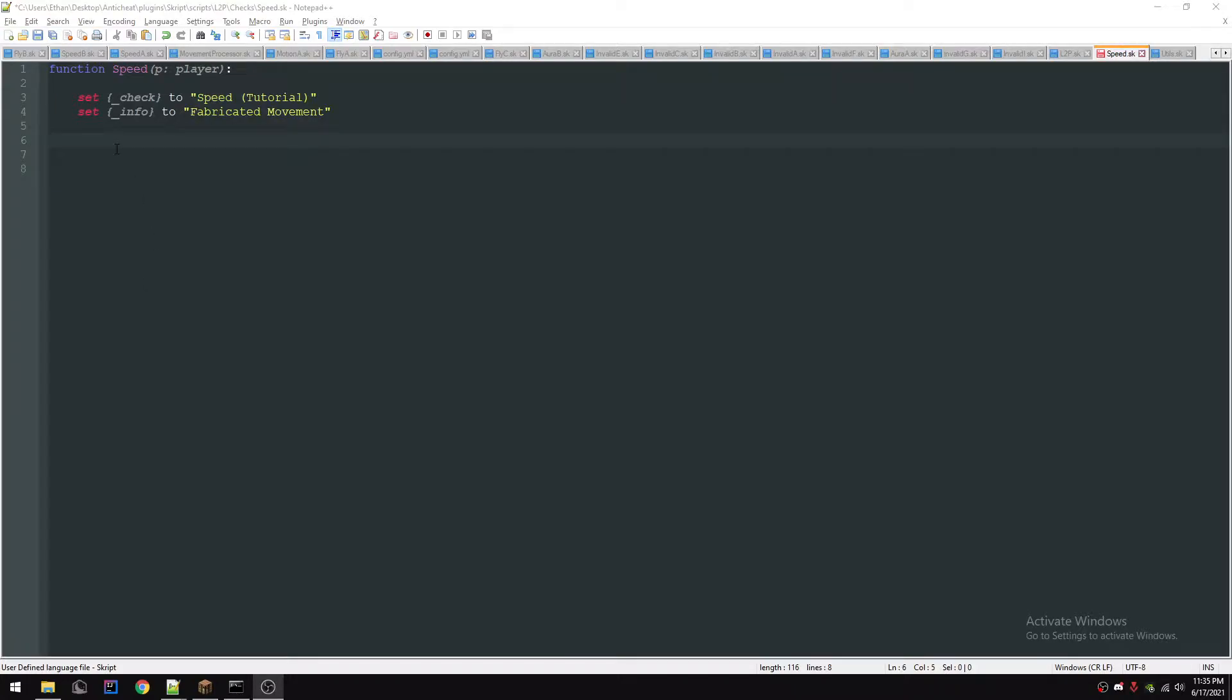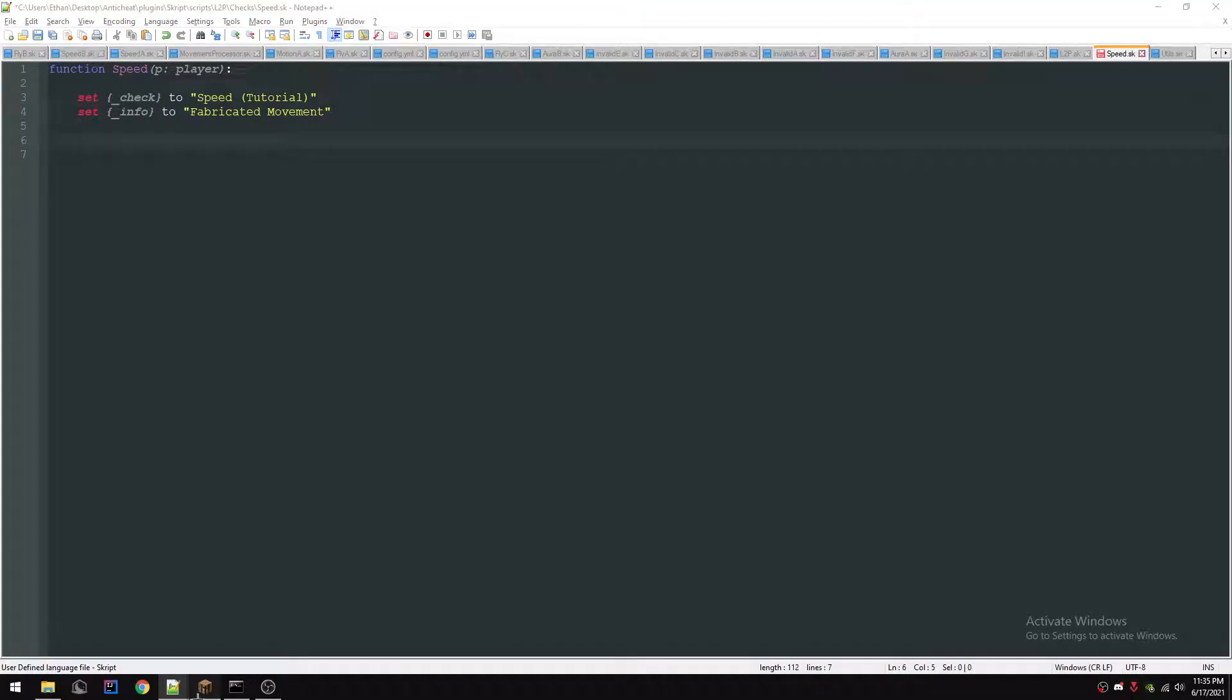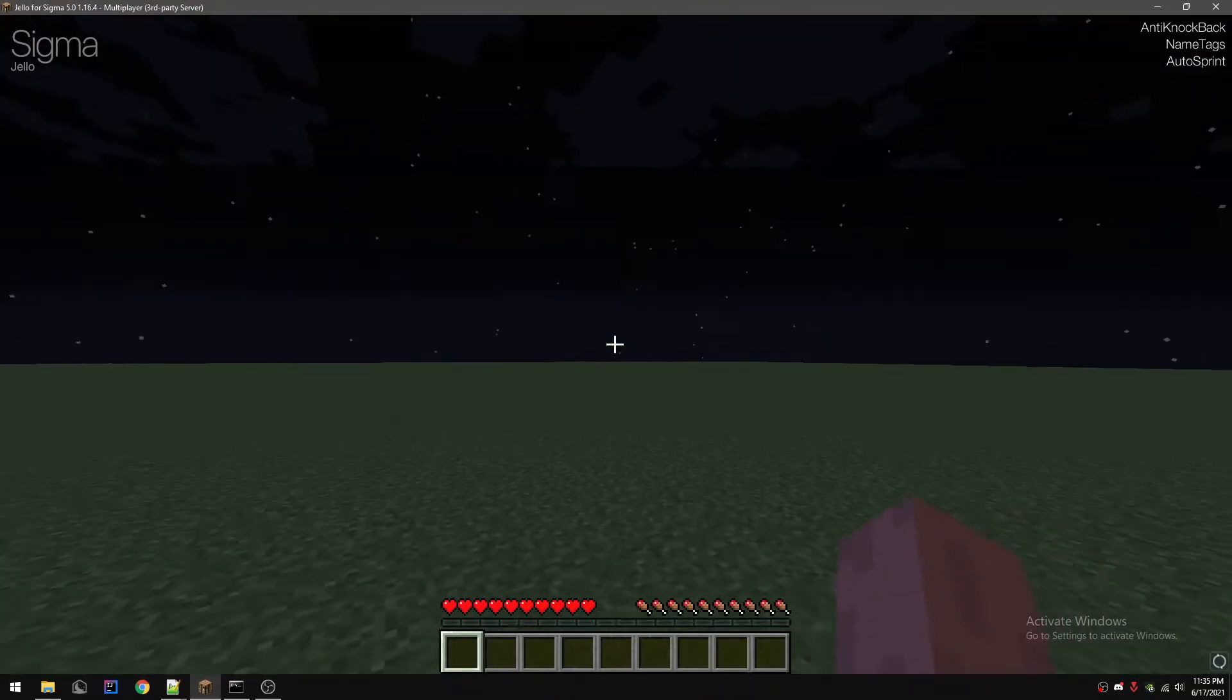Yo boys, what's going on? I'm just gonna show you guys how to make a script anti-cheat. We're gonna do a speed check today. It's a pretty simple speed check and it detects a lot of modules.